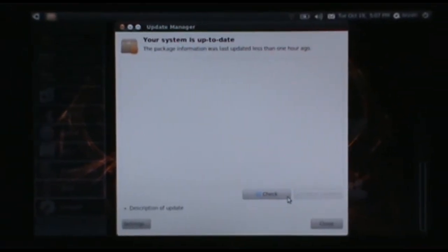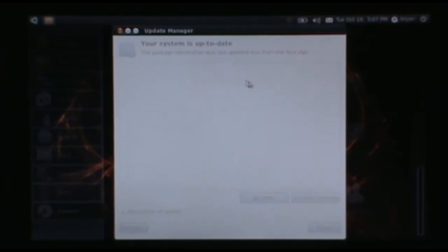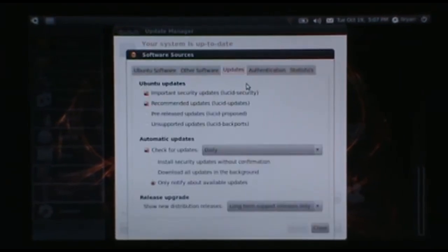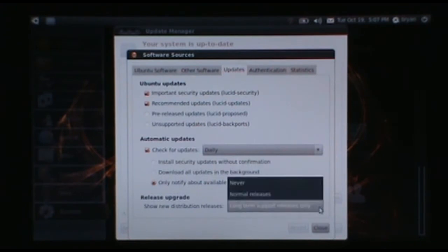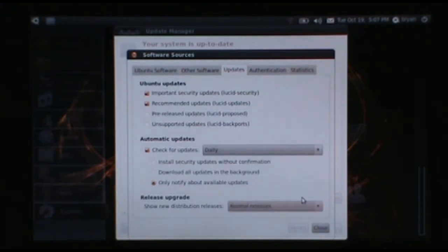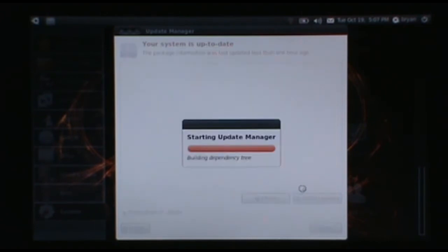So to start, you want to go to Settings and Updates, and change this to Normal Releases down here. The Release Upgrade should be set to Normal Releases, and hit Close.